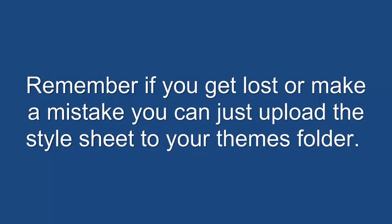Just remember if you get lost or make too many mistakes, you can just upload the style sheet again to your themes folder and it will bring it all back to original.